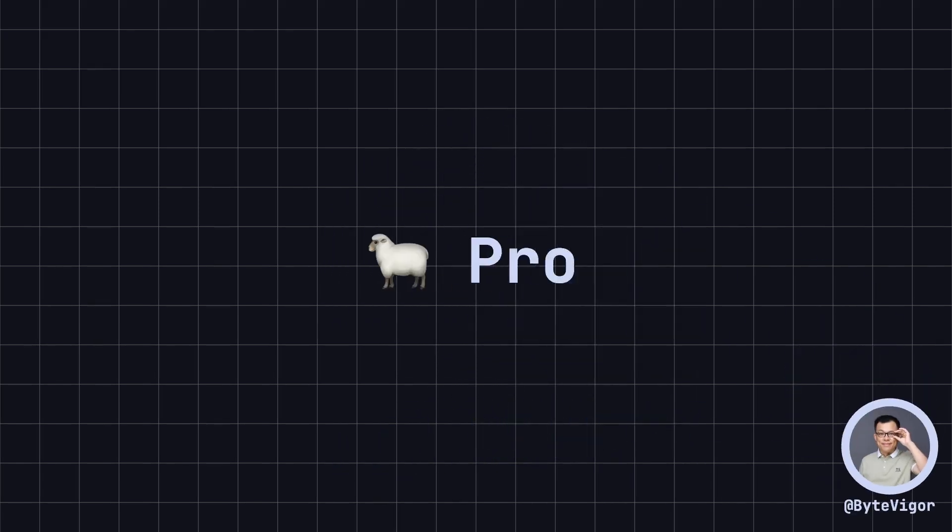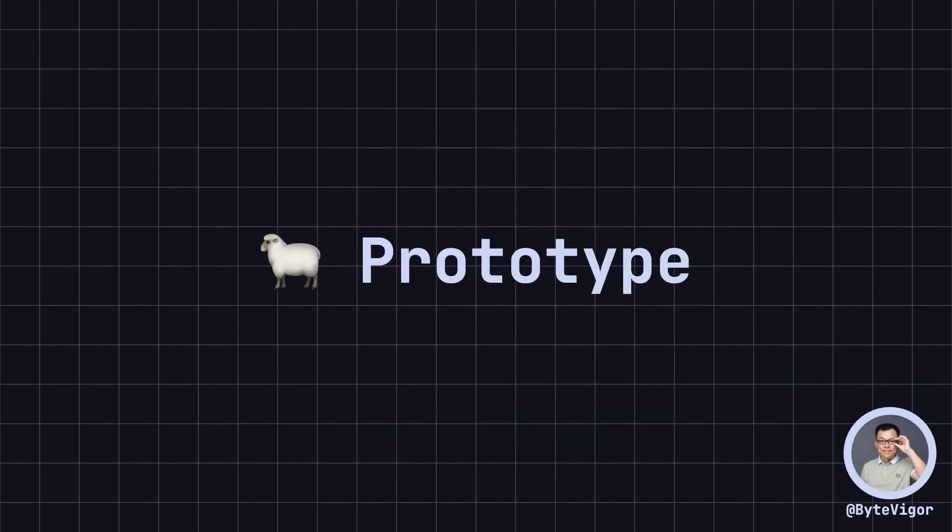Hello everyone! Welcome back to ByteVigor. In software development, sometimes we need to create an object and quickly make multiple copies of it. The prototype design pattern provides a solution by allowing us to create new objects by copying existing ones, thus simplifying the object creation process.